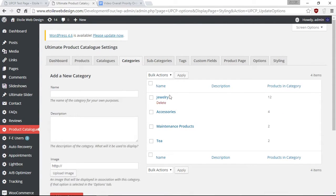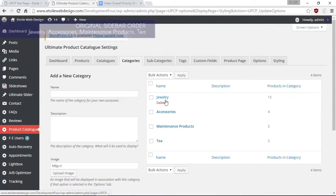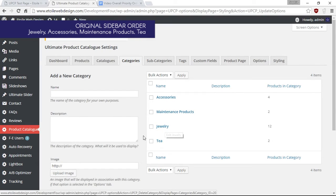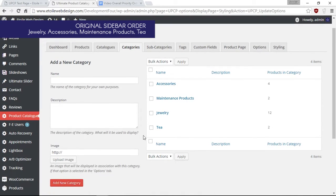To reorder your categories within your sidebar, simply go to the categories tab and drag and drop your categories to the order you prefer.